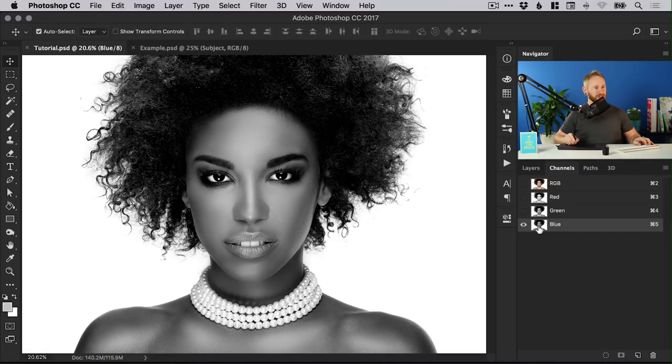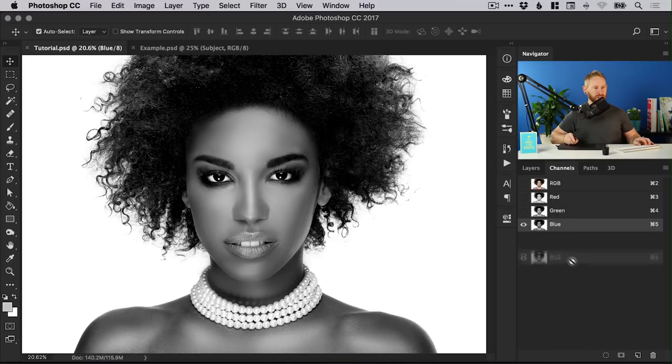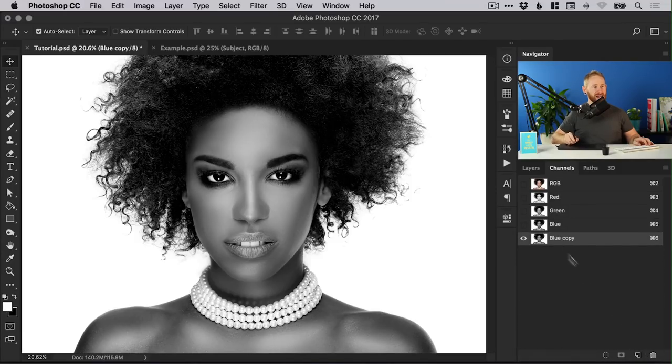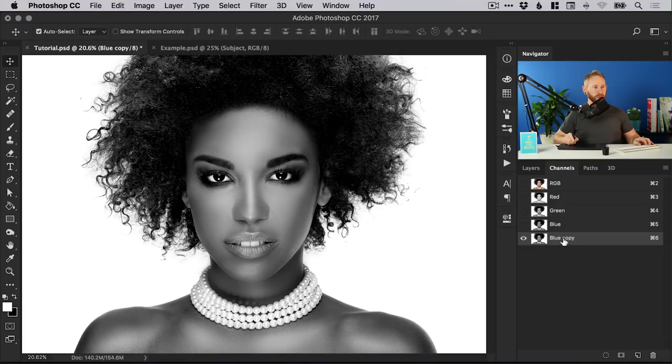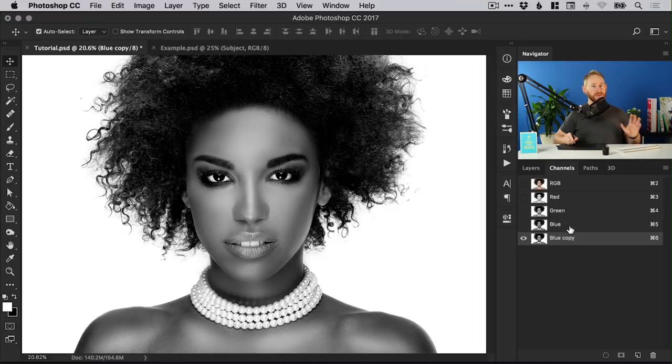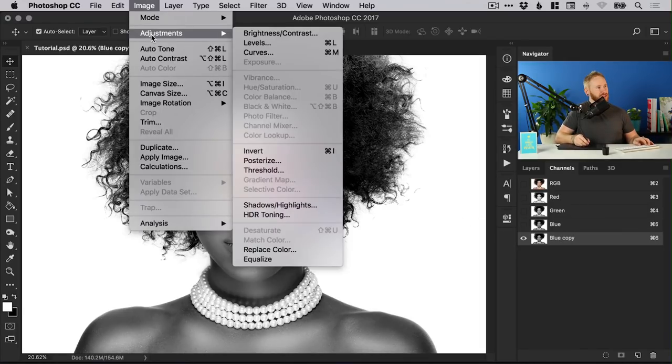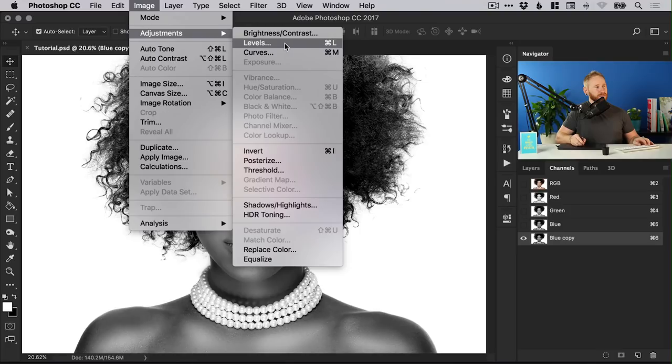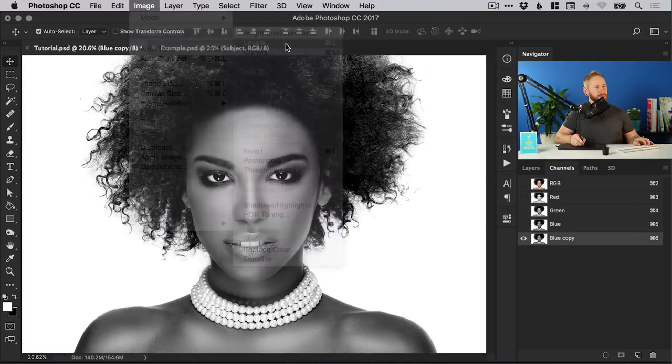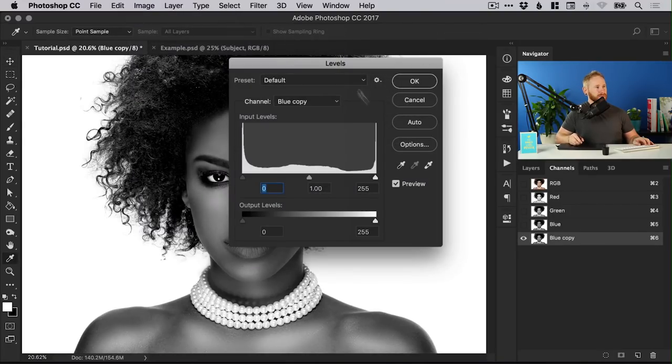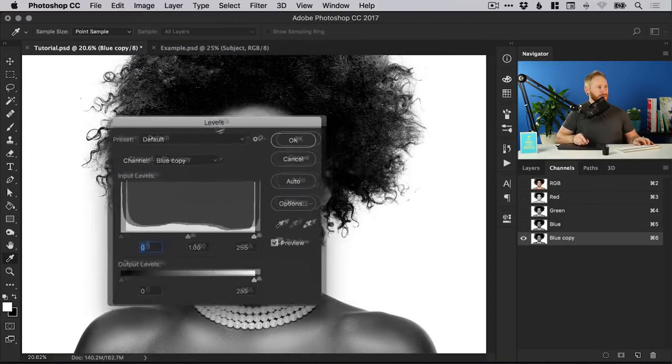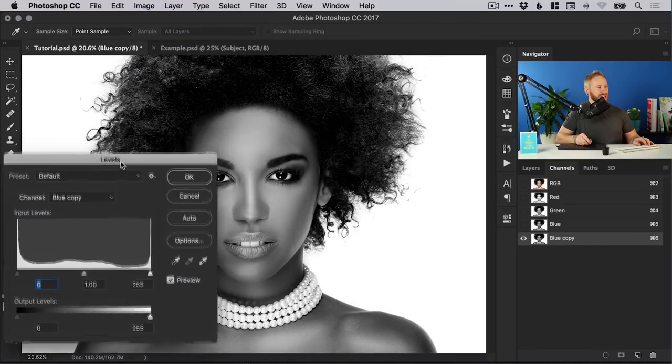We can just drag a copy of the blue channel down to the new icon at the bottom and it will create a new channel called blue copy and you can double click the text and give this a name if you like. With this channel selected we're going to go up to image adjustments and down to levels and it will bring up this dialog box here.